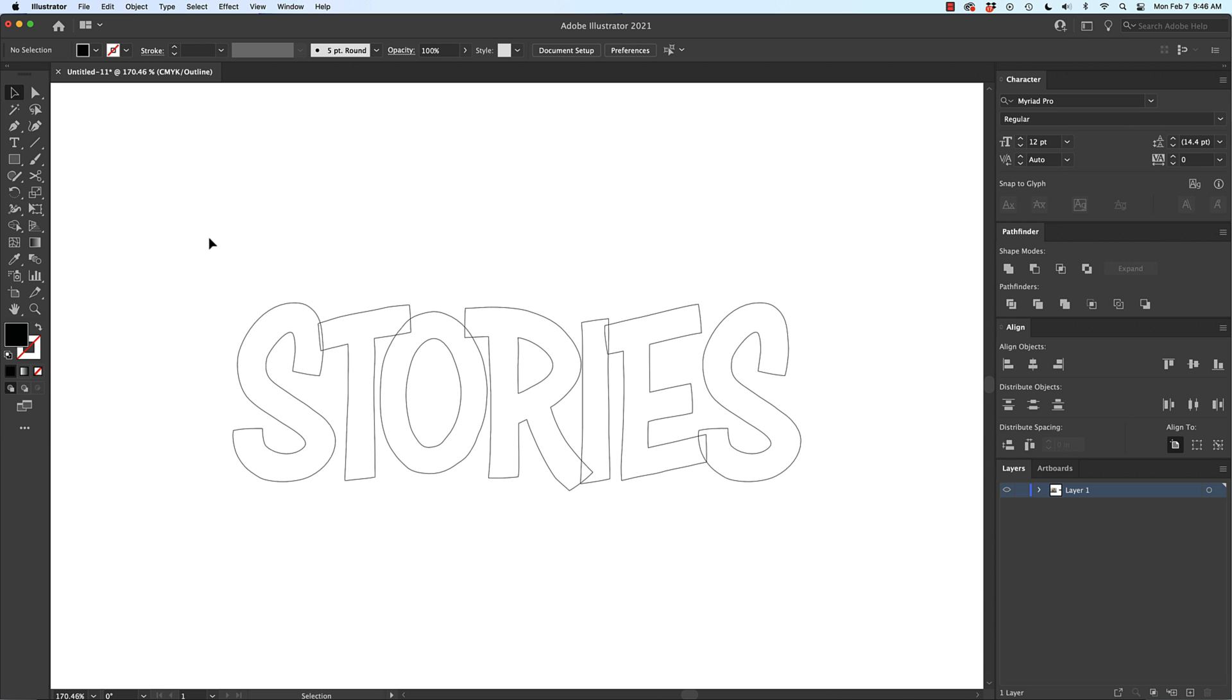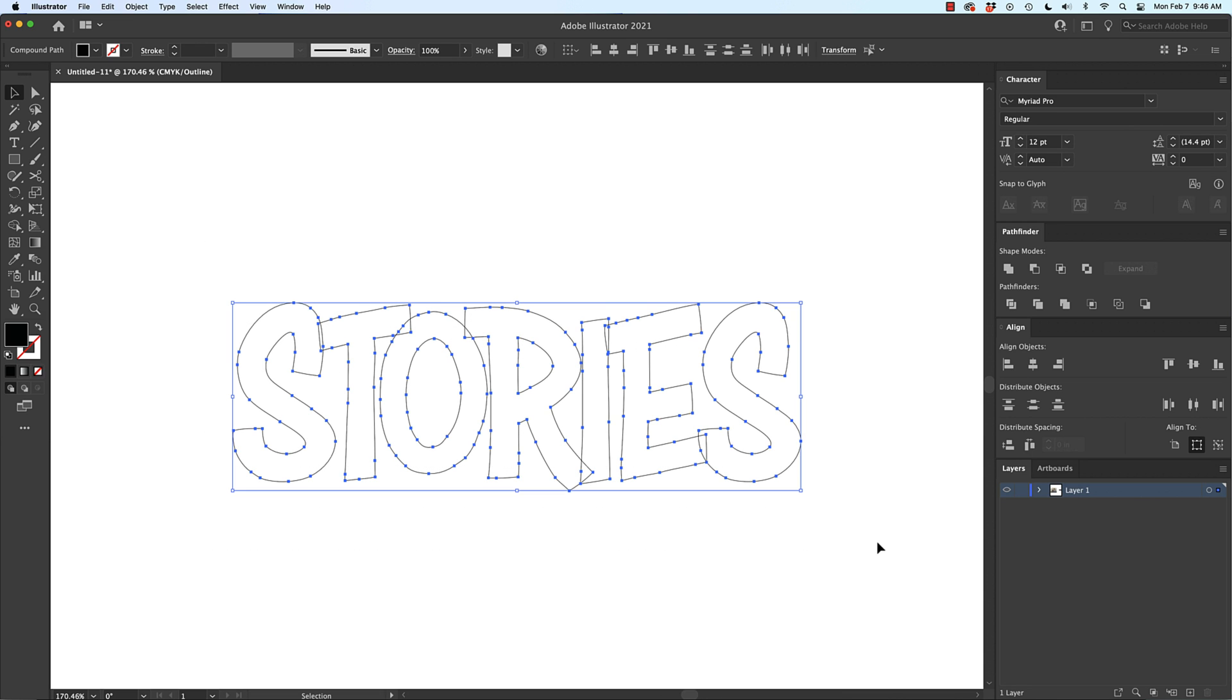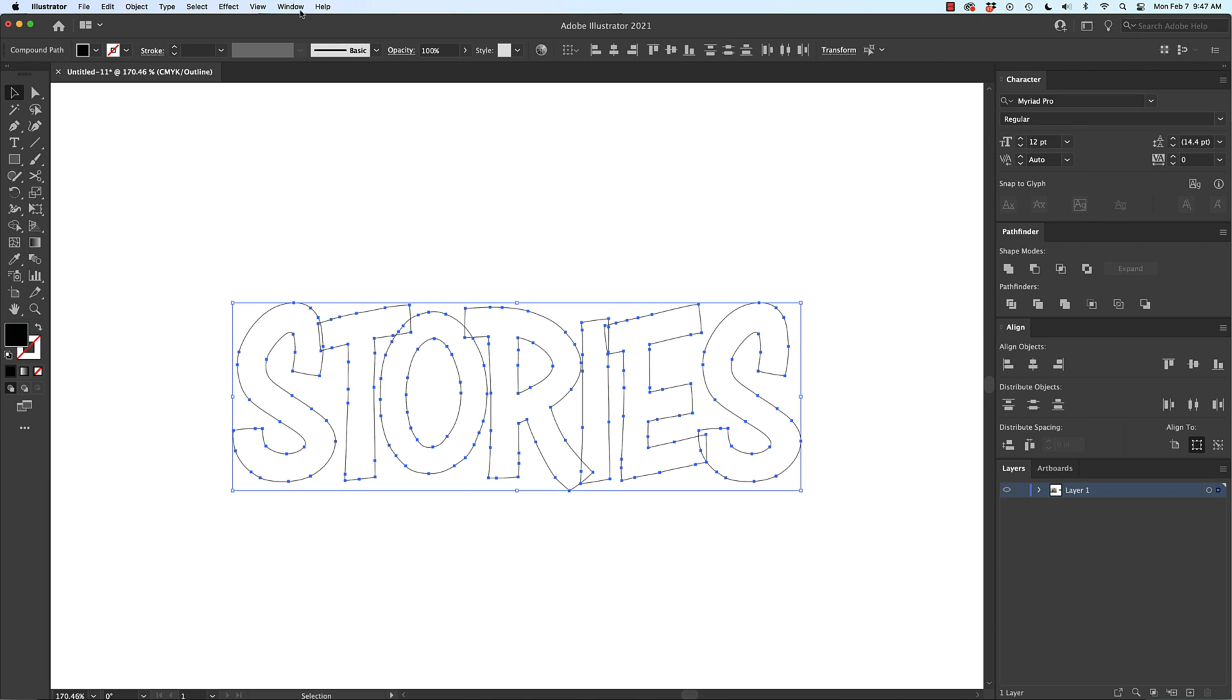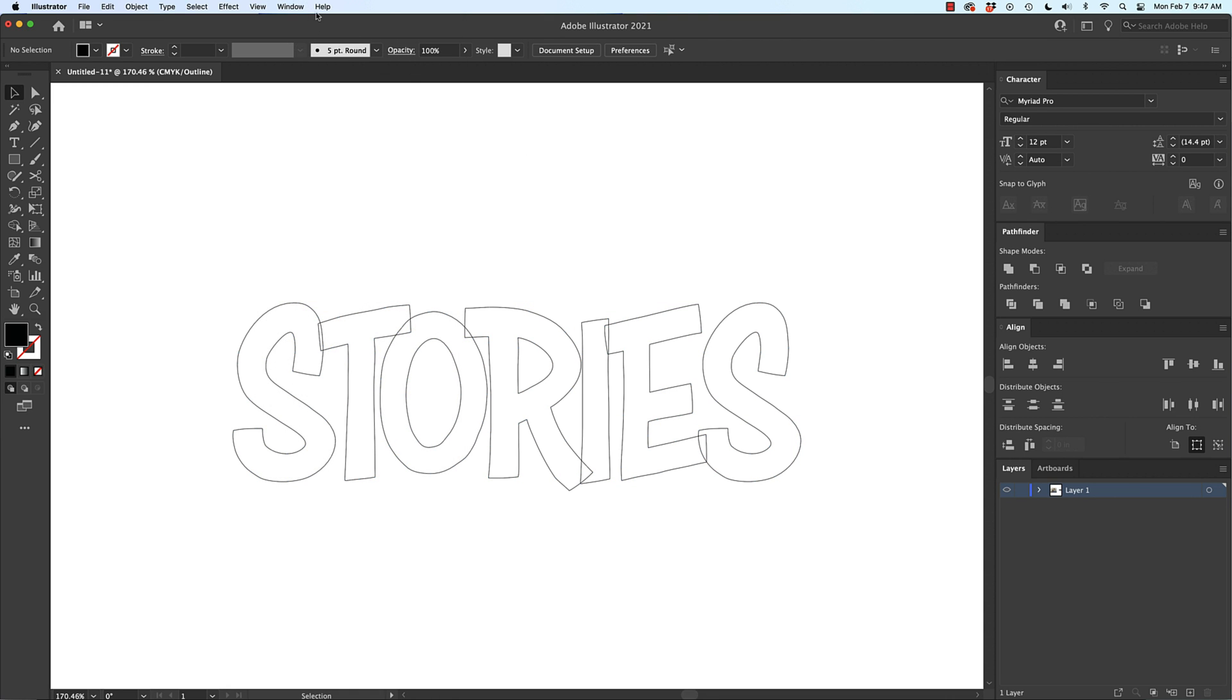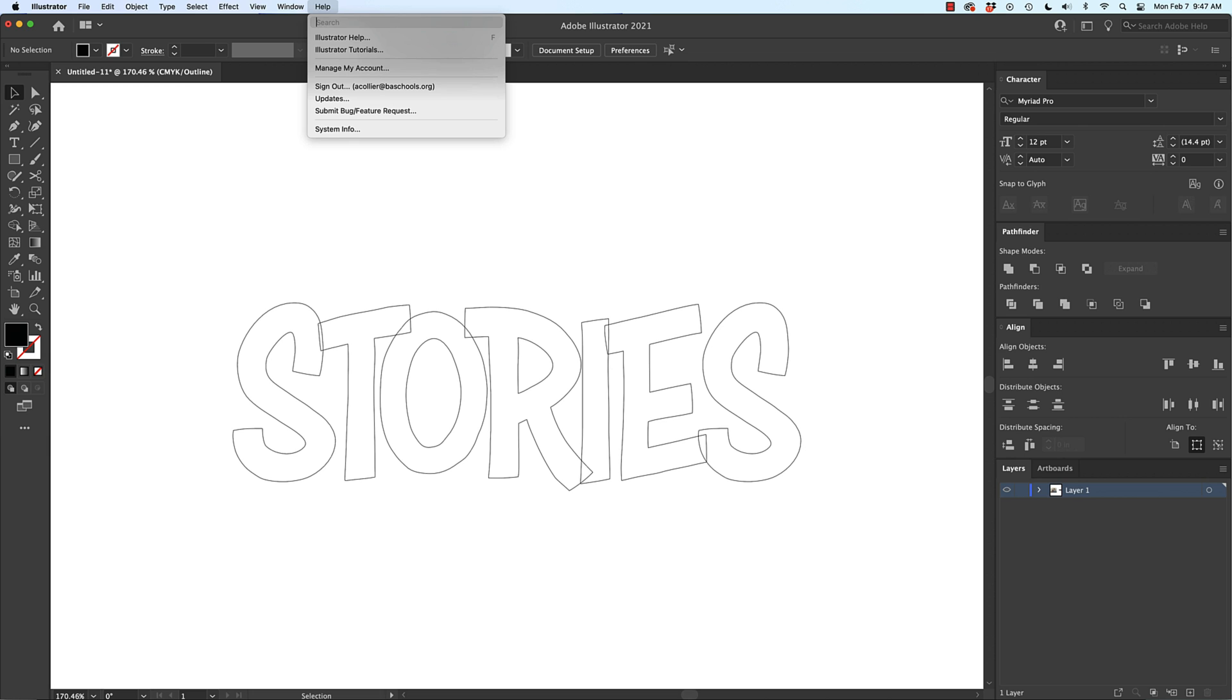The last step is to select it all and then go to Pathfinder and unite. I got Pathfinder right here. Real quick, if you don't know where Pathfinder is there's two ways to find it. You can go to Window and go all the way down to Pathfinder here or you can go to Help and type in Pathfinder.